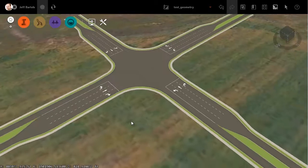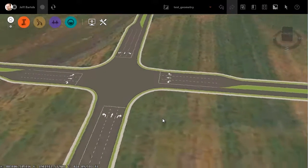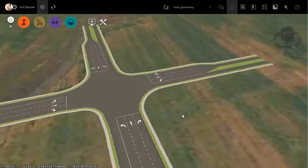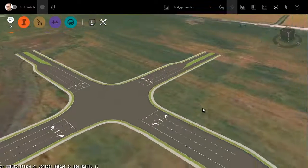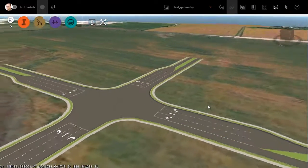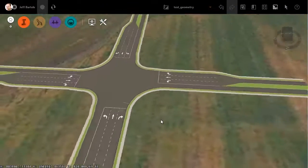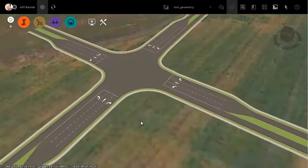In this session, we're going to look at a technique to create intersections with multiple turn lanes. On my screen, I have an intersection with four approaches. You can see each one has its own left turn, right turn, and through lane.